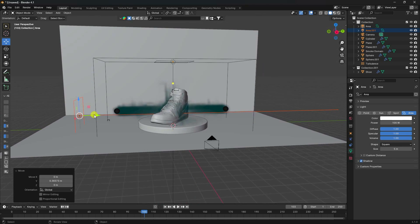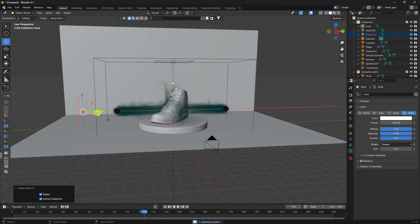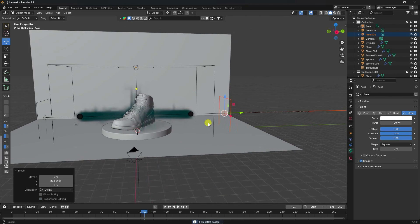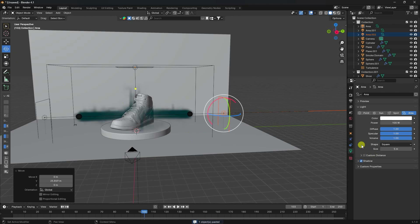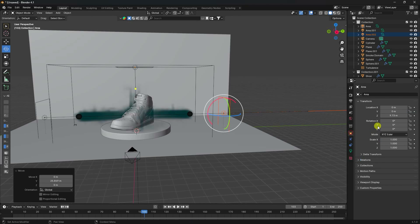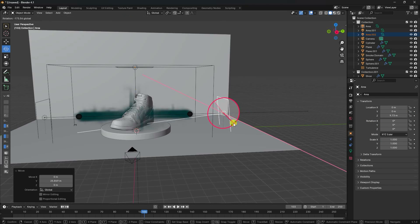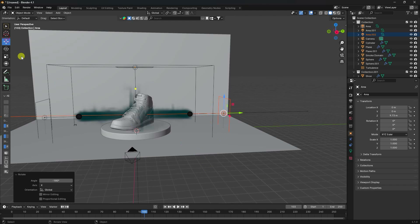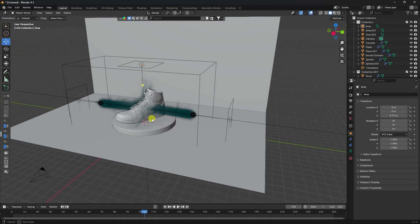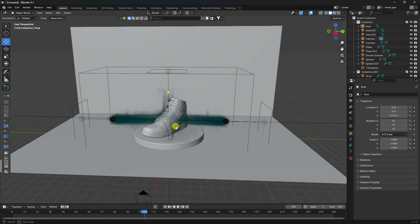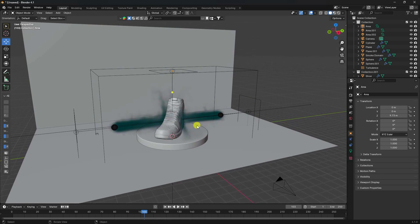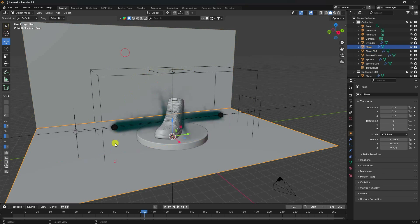Change the position of the second light slightly and move it to the right side. Rotate it accordingly. That's a really cool composition.